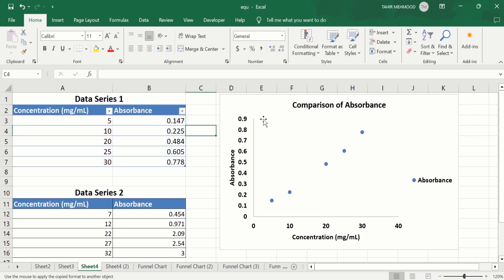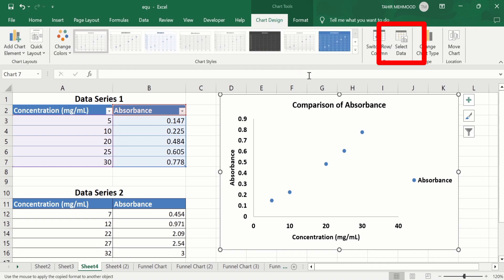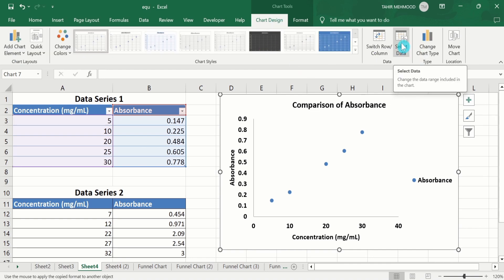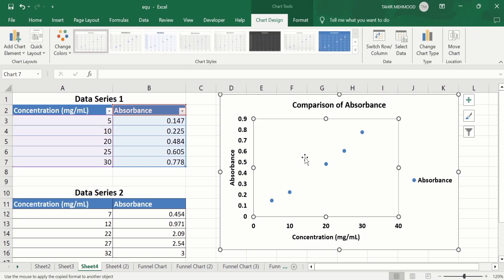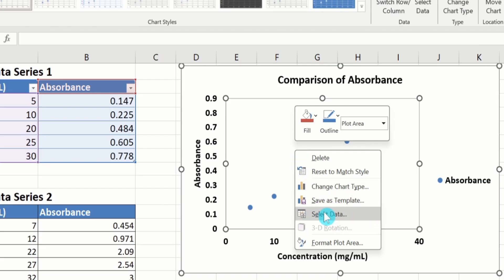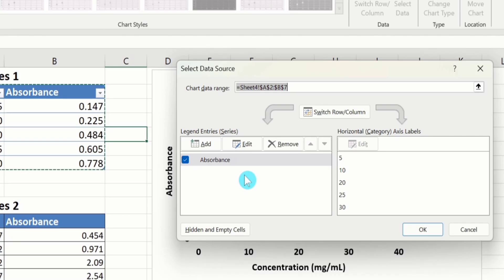Now you will learn how to add another data series on this graph. Select this graph and go to Chart Design option. Here you will find the option of Select Data. There is another way to do that — click on the chart area or plot area, right-click, and here you will find the option of Select Data. You can use either option. Currently, you can see only one data set is displayed here, so our graph shows only one data set.